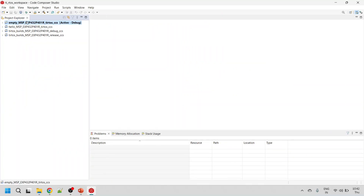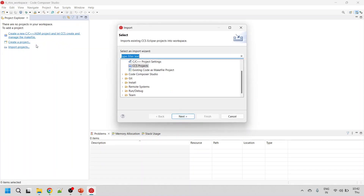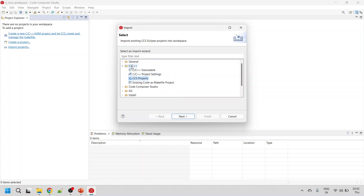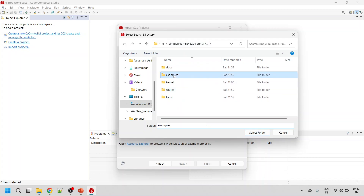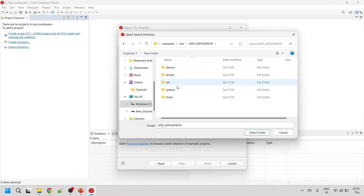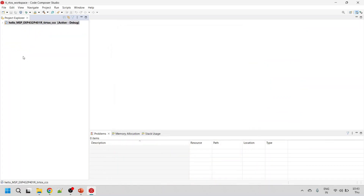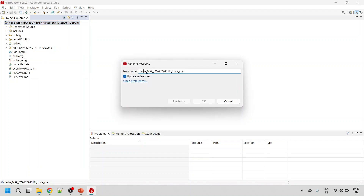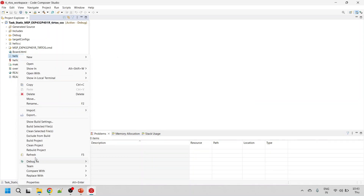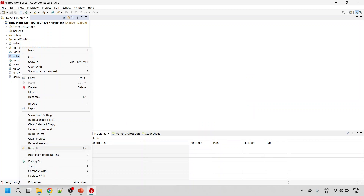In the last tutorial I showed how to import projects from the SimpleLink SDK. Let me delete the existing projects and show you how to import again. Click on Import Projects, then CCS Projects under C/C++, click Next, then browse to the MSP SimpleLink MSP432 SDK, go to examples, TI RTOS MSP432, and select the hello project using the CCS compiler. Let me rename it to 'static' and also rename the dot config file to 'task'.